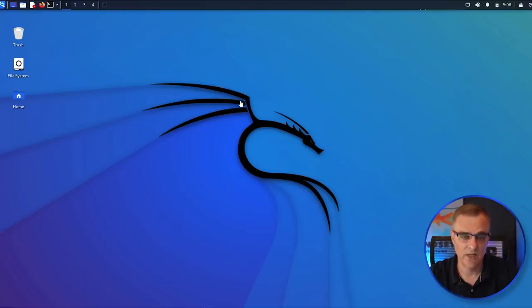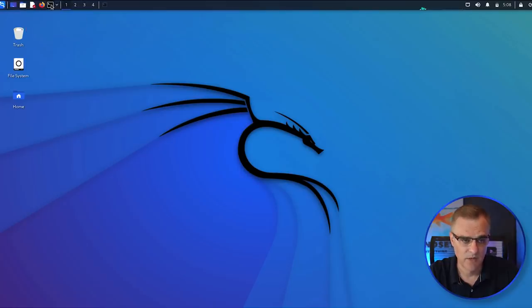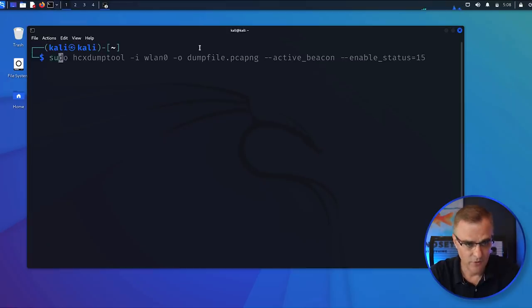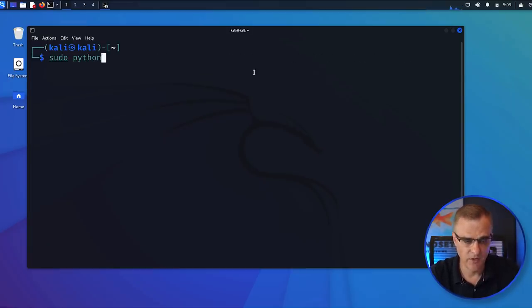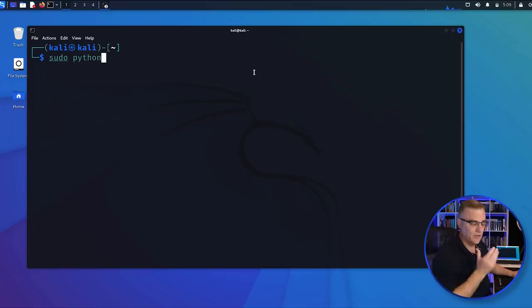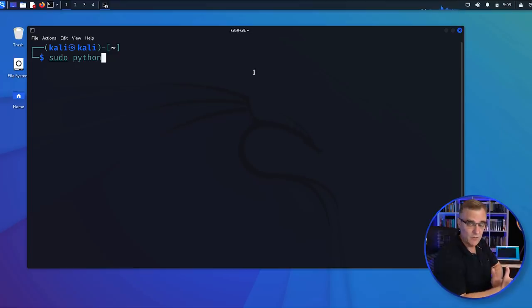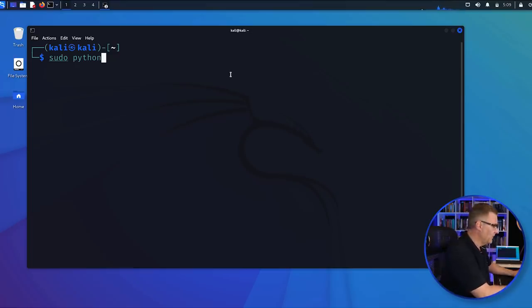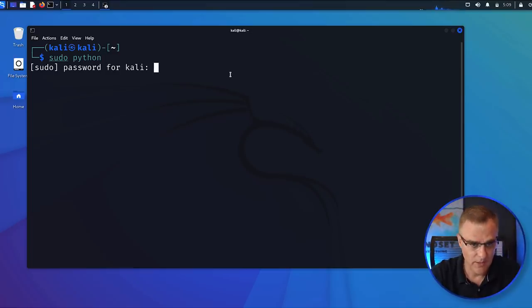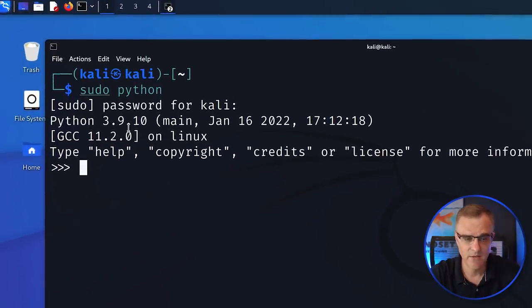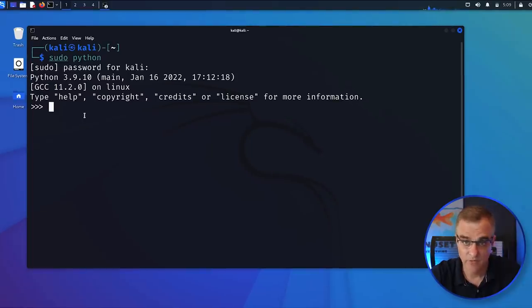We're going to use Python and Scapy to do this. In this example, I'm using Kali within a virtual machine on a Windows 11 laptop — I'm controlling that from my Mac. But basically, you need to have a system that supports Scapy and Python. Kali makes this very easy because it's installed by default. So I'm going to open up a terminal and use sudo, because I want to send packets into the network and I need sudo privileges to do that. In this example, I am going to be using Python 3.9.10 — basically, you just need a version of Python that supports Scapy.